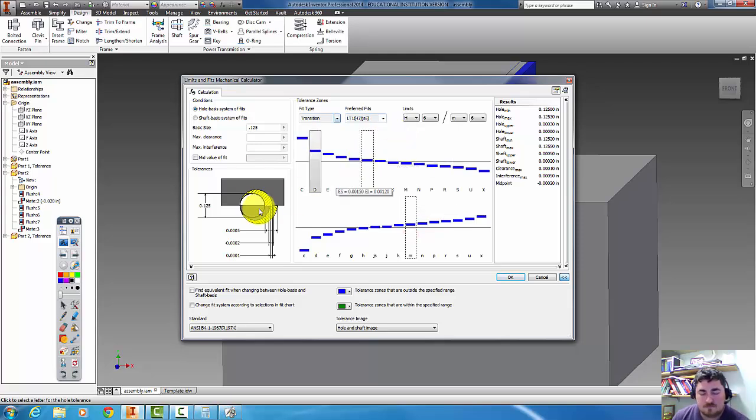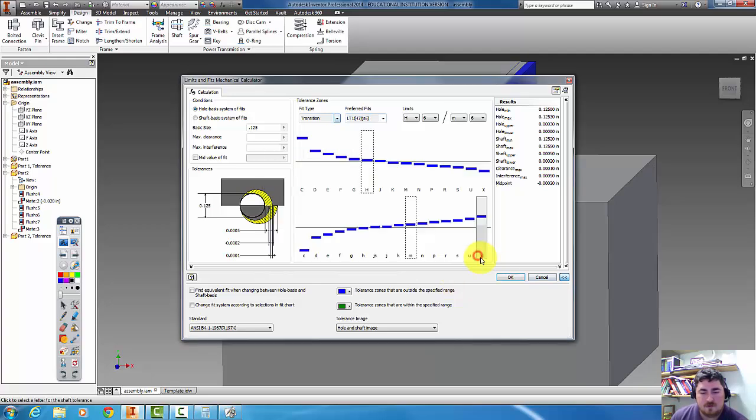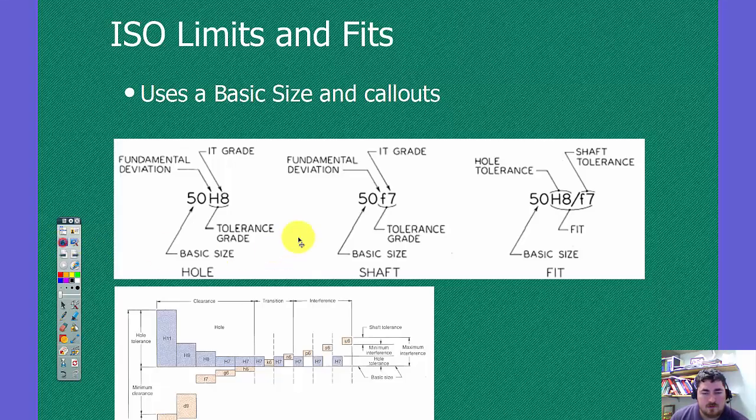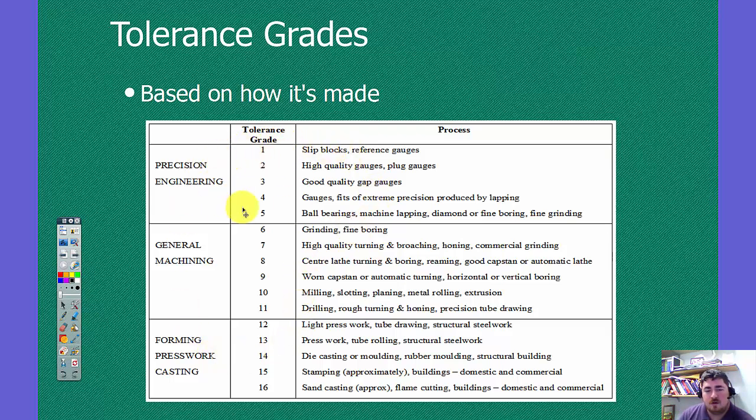So that's basically how they work. If we look at this page here, this gives me my numbers, and so the numbers correspond with different processes that can give that type of tolerance repeatedly.